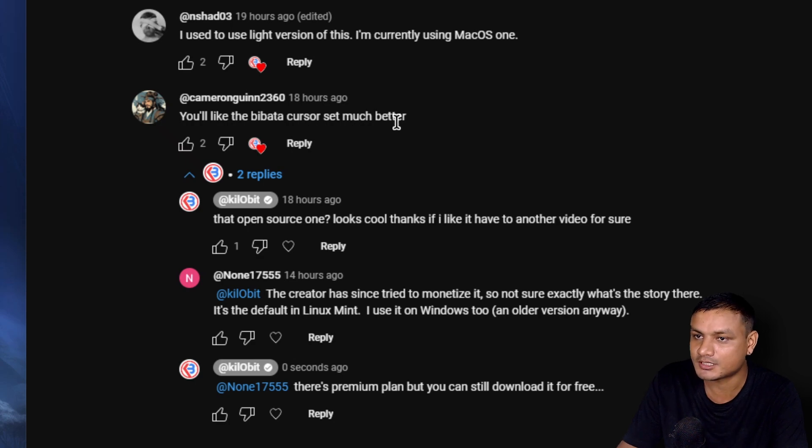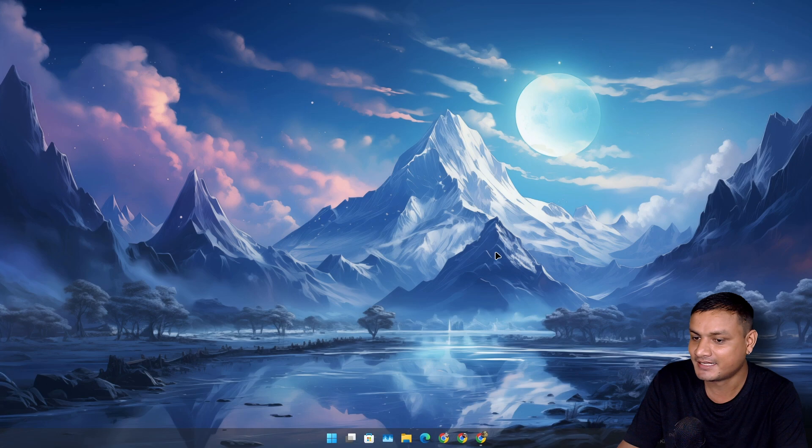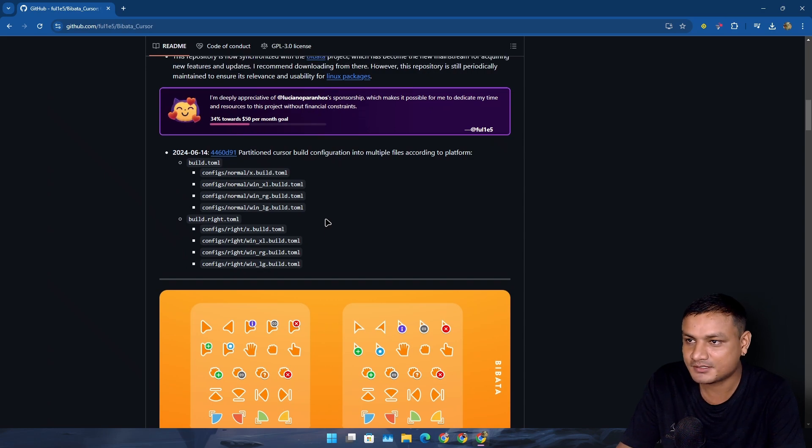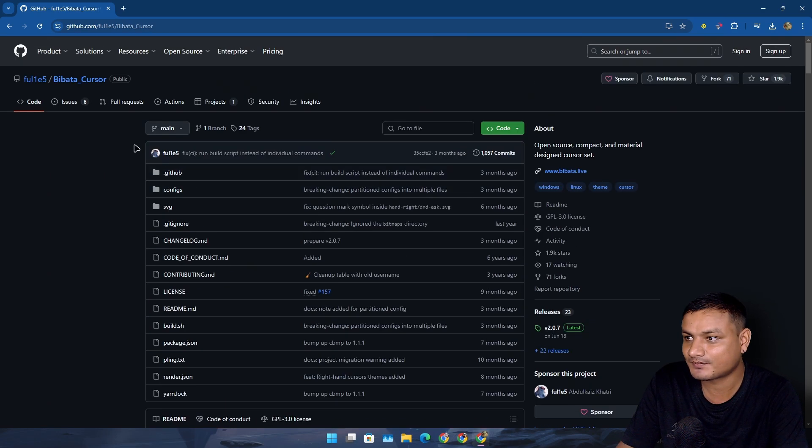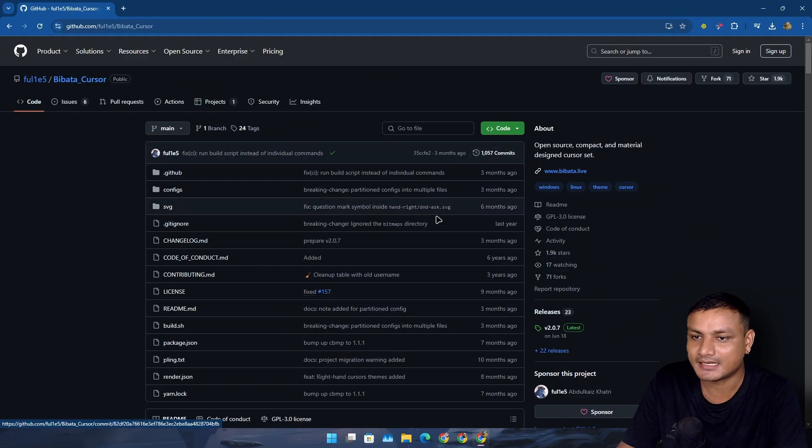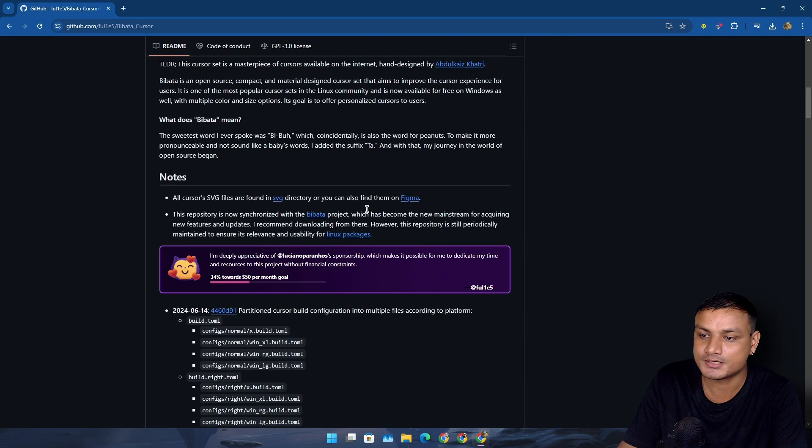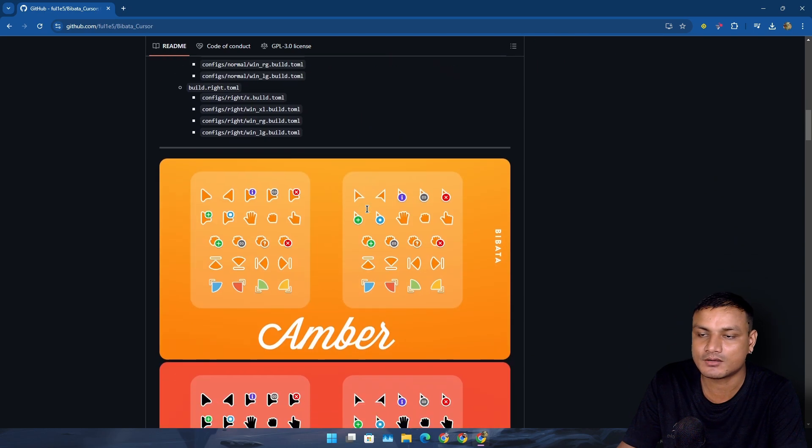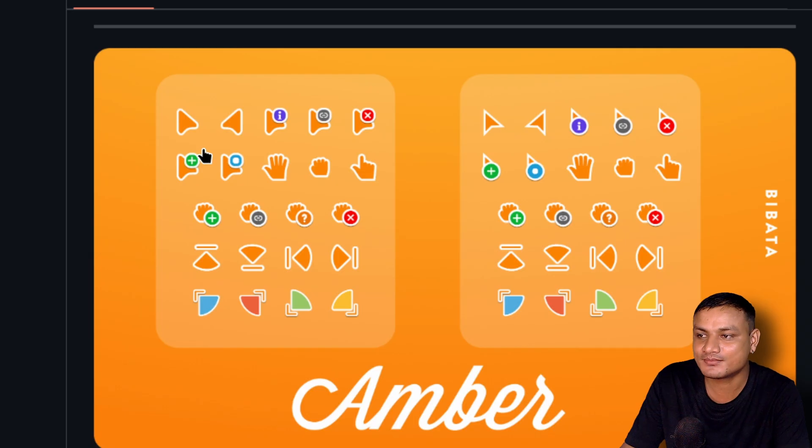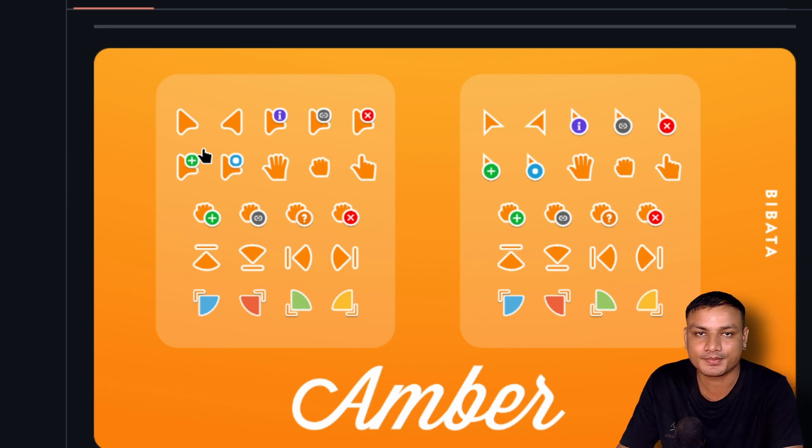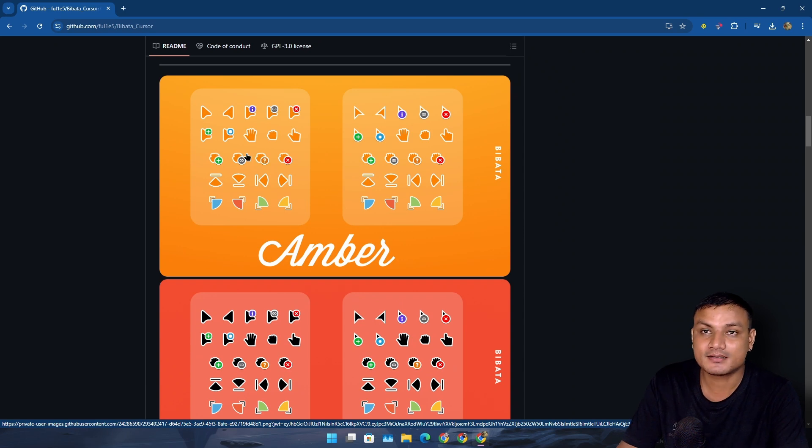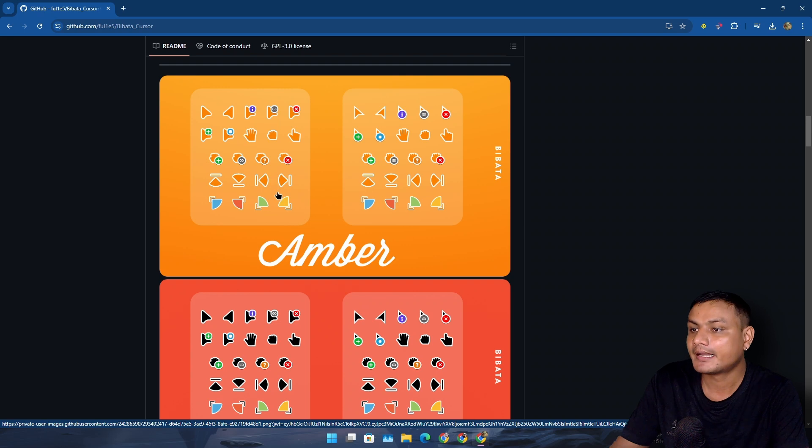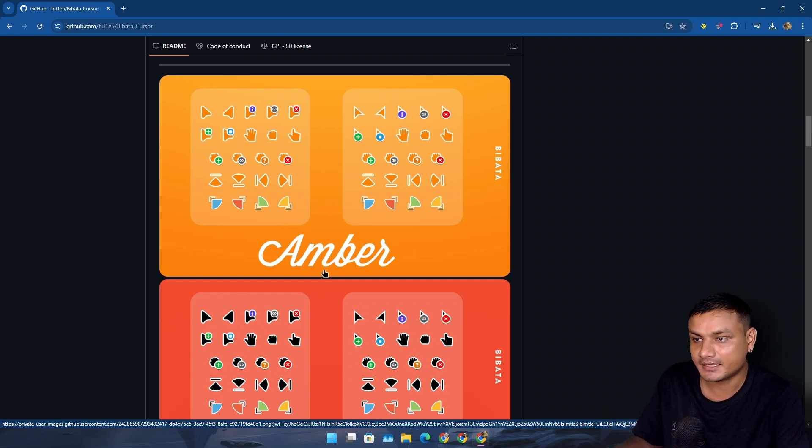Absolutely yes. This is a free and open source custom cursor made by this guy who basically makes custom cursors, and it's all free and open source. Look at them - these custom cursors actually look similar to the cursors I showed you in my previous video, and this is actually much better than the one I was using previously.